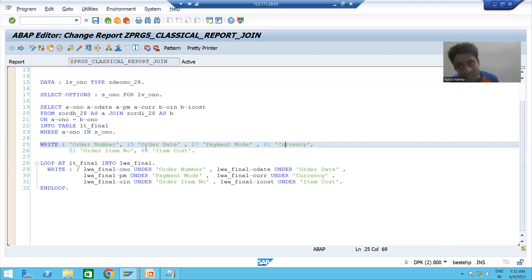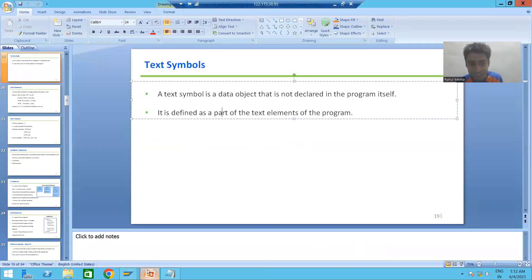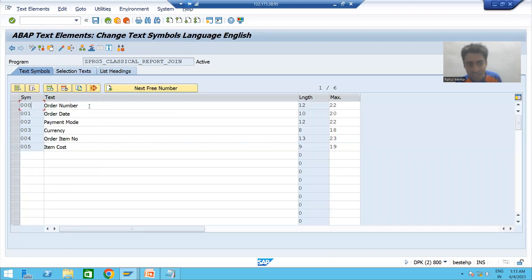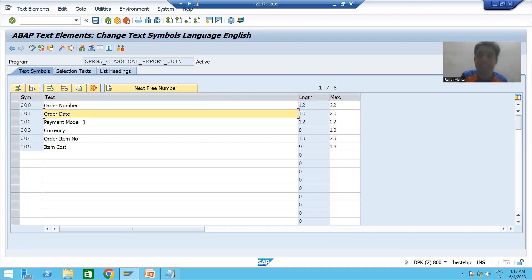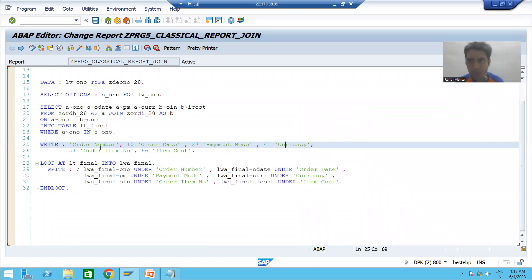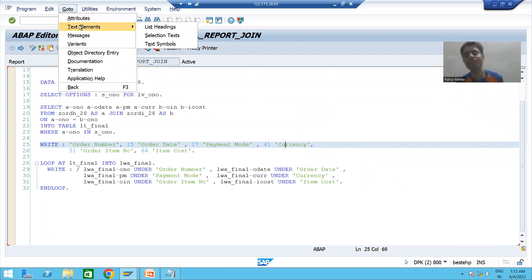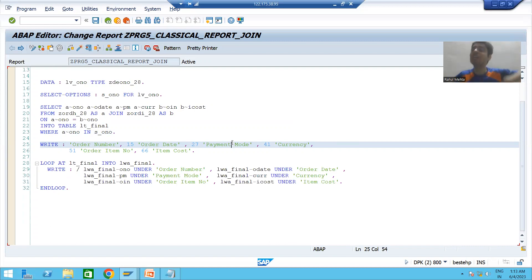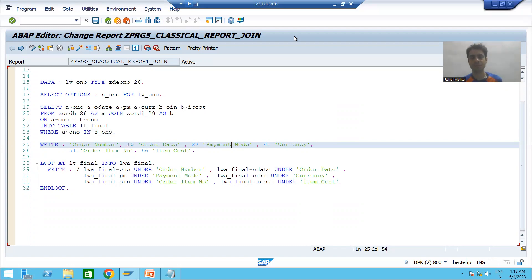So what are text symbols? Text symbols are data objects that hold data and values. For example, text symbol 001 holds the value 'order number', and text symbol 001 holds 'order date'. Text symbols are data objects but you declare them as part of the text elements of the program. We created six text symbols. In the next video, we will use them, translate them, log in with German language, and see if the translated text is visible.